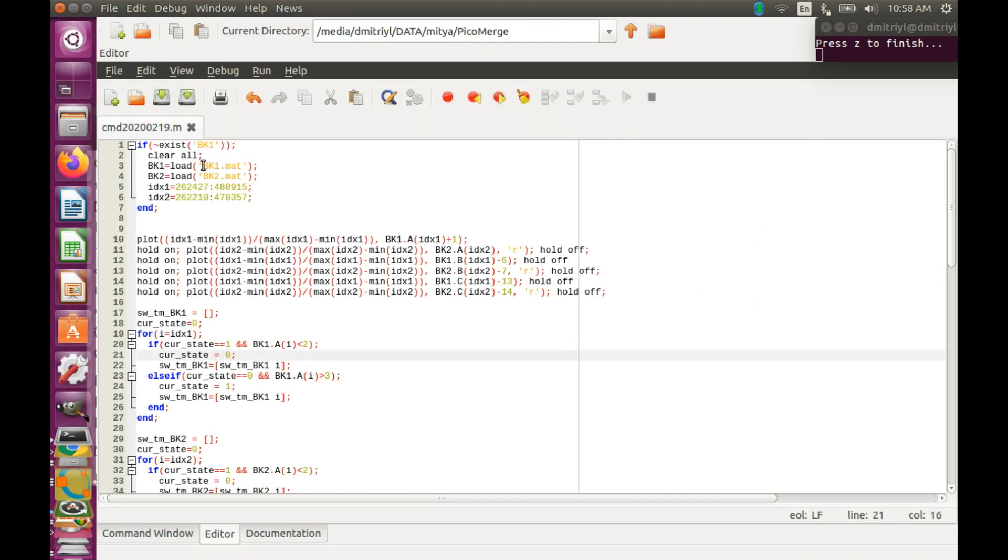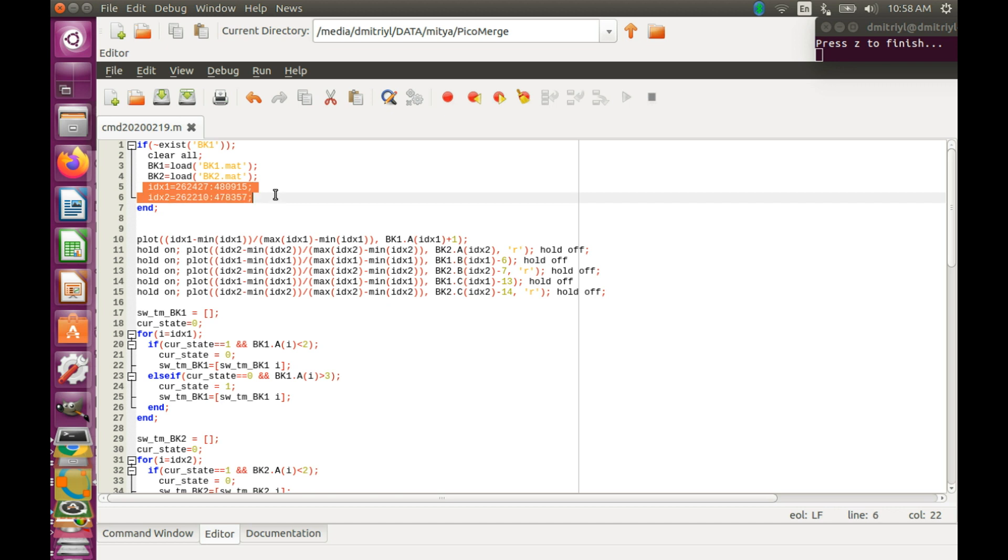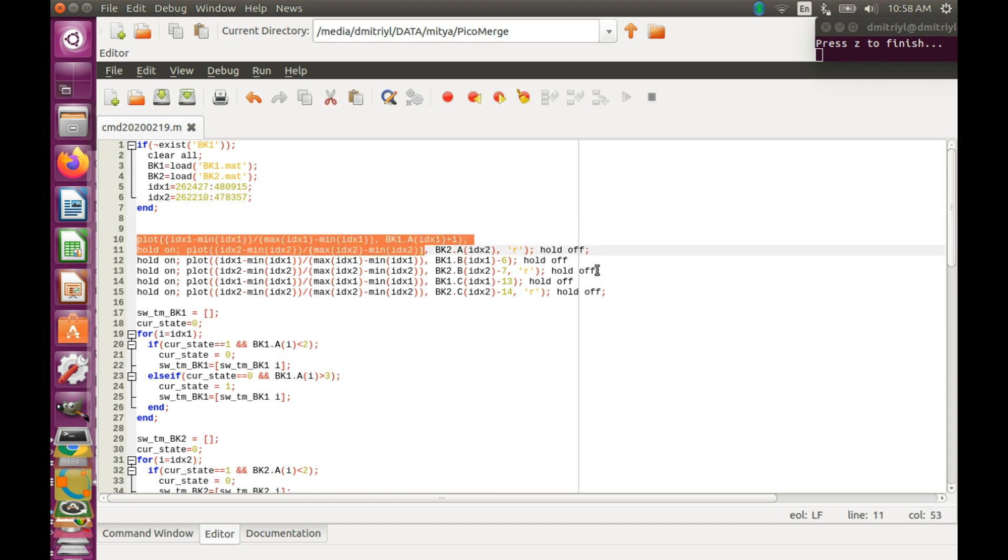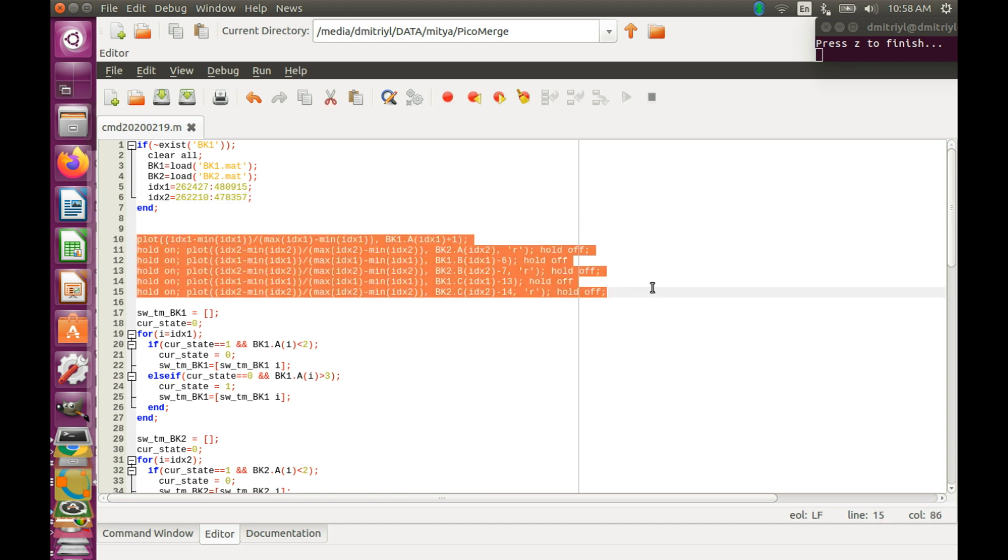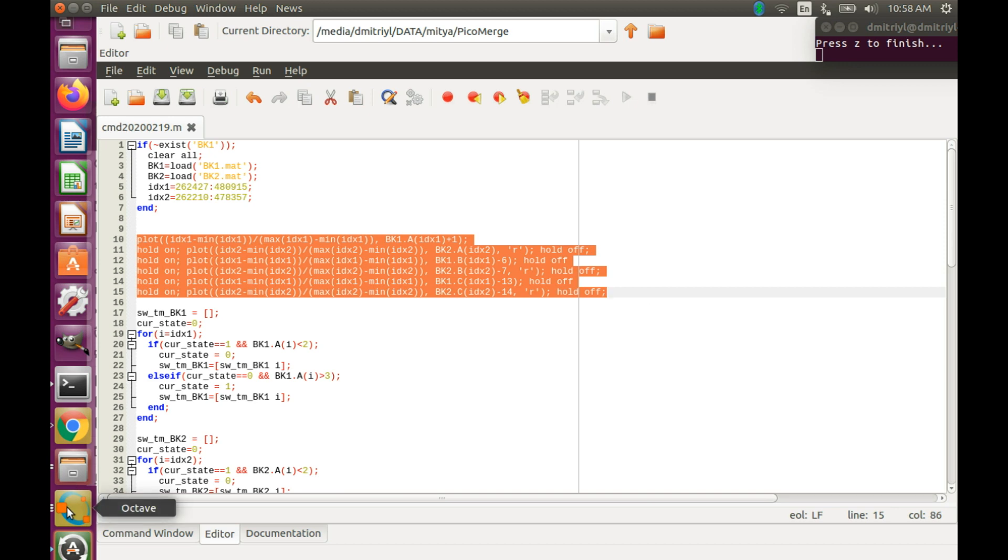So let's head to Octave right now. And load the saved files, BK1 and BK2. Also recall the timings that we identified using Picoscope cursors. And after that I'm just plotting all the data on one screen. And let's see what happens.